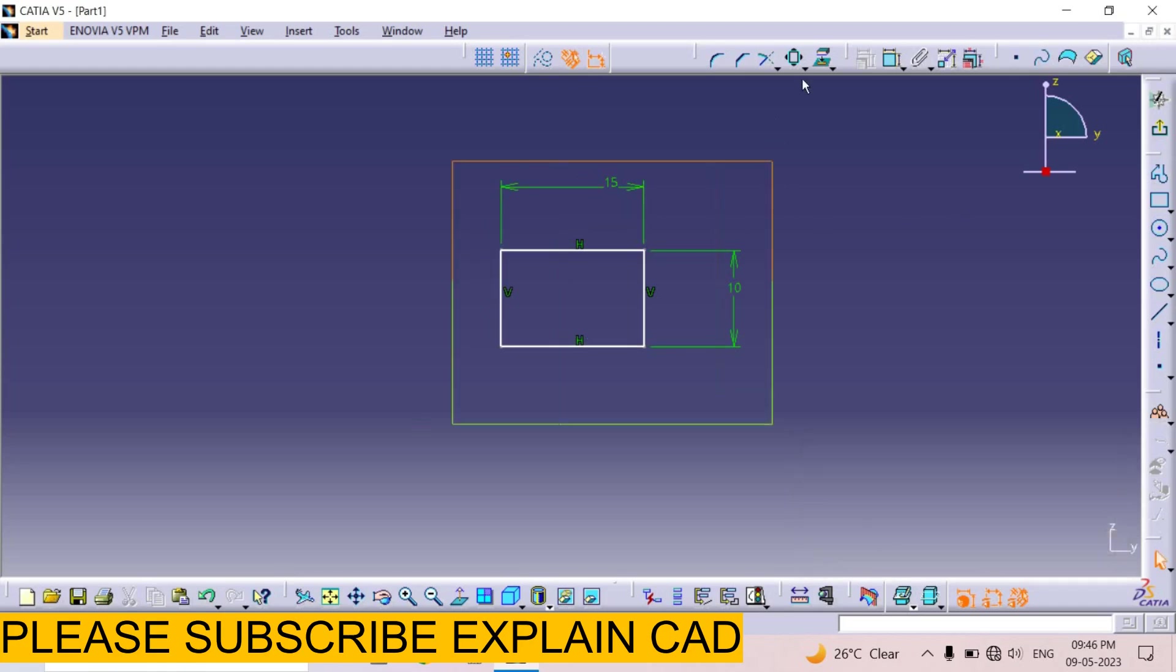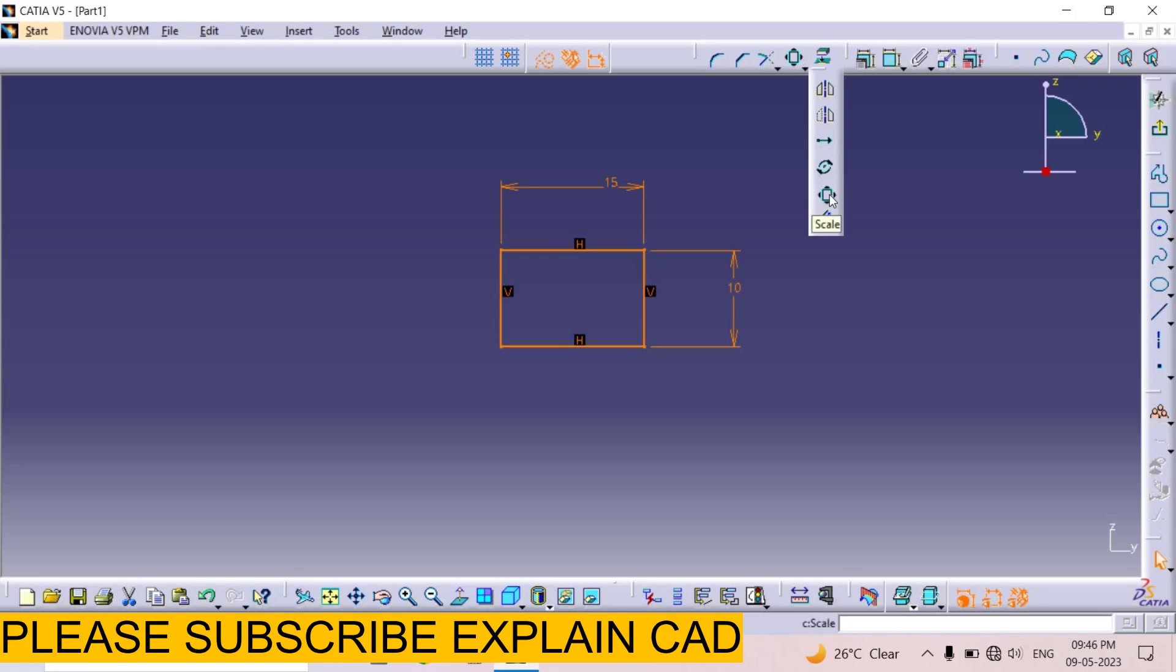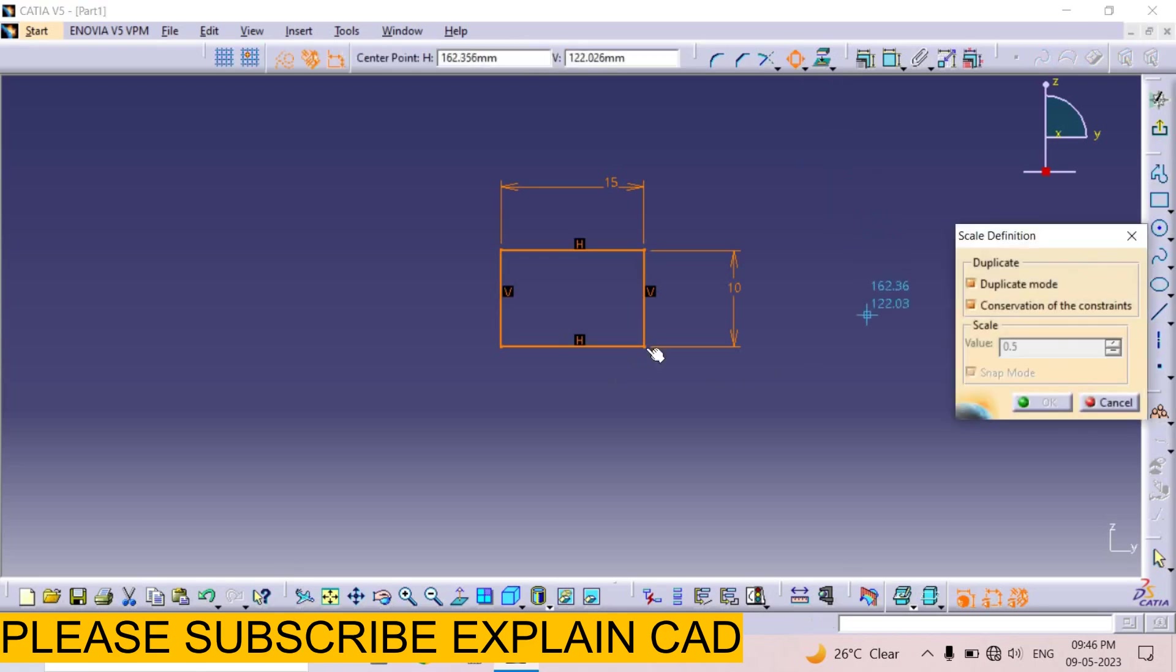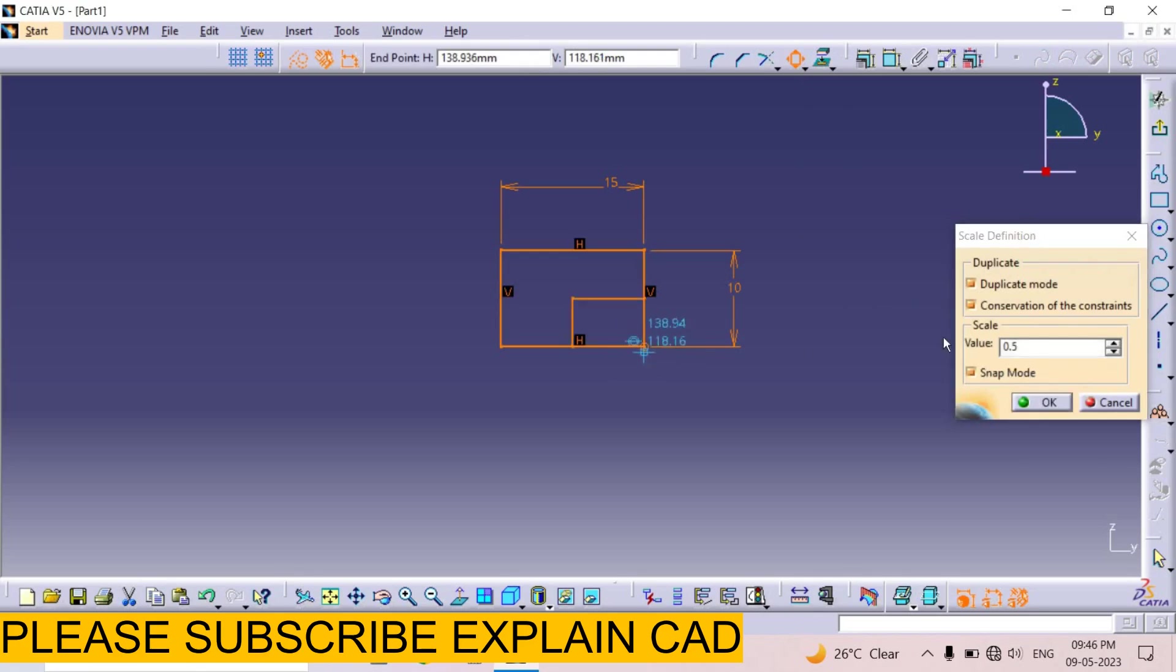Now select this rectangle and here select operation toolbar. Here is the option scale. Select it. First of all we take a base point. I select this point, this corner point.